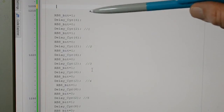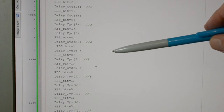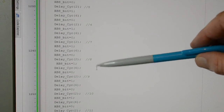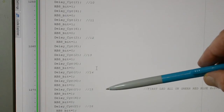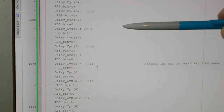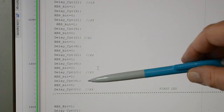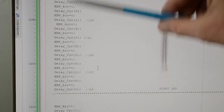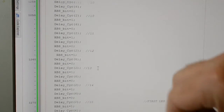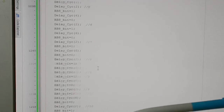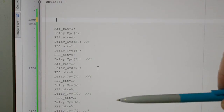We're going to be turning on the greens — there's the first eight bits, then the reds, and then the blues, and that's just one LED. That's why they call it bit banging — no fancy algorithms, but it's easy to understand.